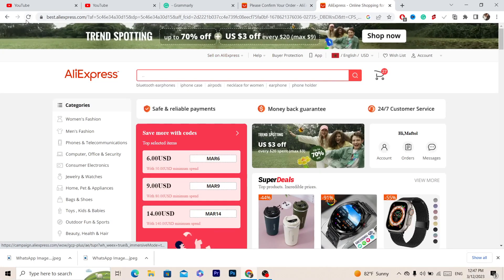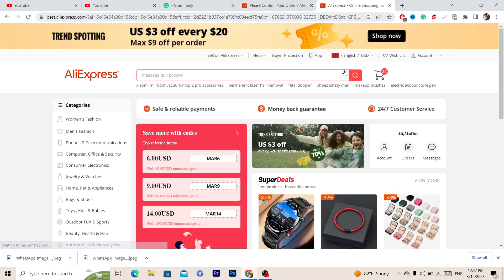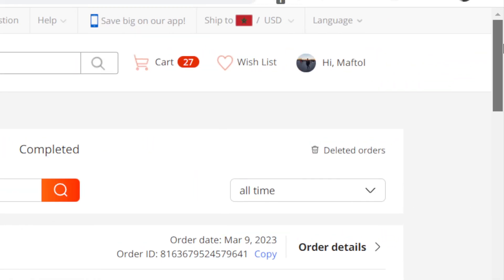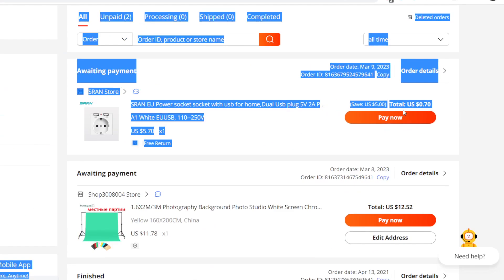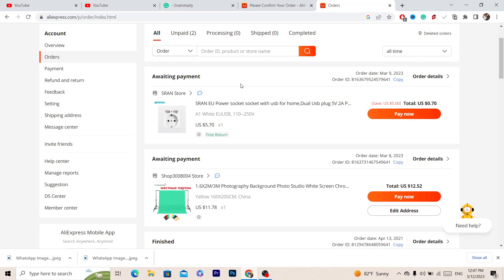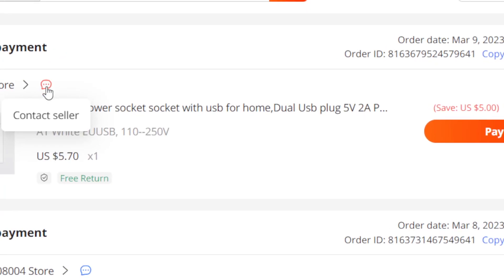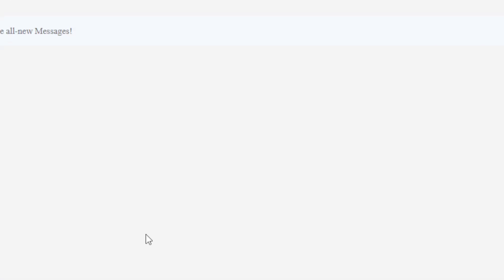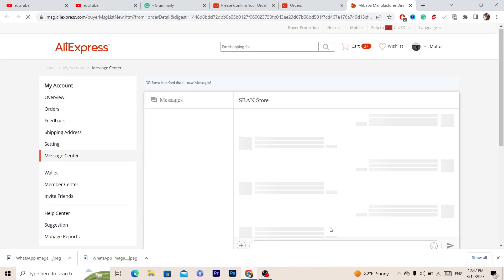After placing the order, close the tab and go back to your AliExpress account. Reload the page and click on 'Orders' in the top right. Now, the second you purchase the item, click on 'Contact Seller' so you can send them an important message.